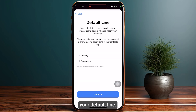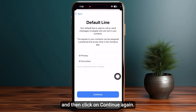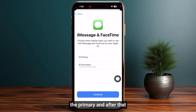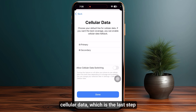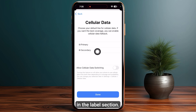Now it's time to choose your default line — I recommend going with Primary, then click Continue again. For iMessages and FaceTime, select Primary as well. For cellular data, which is the most important last step, make sure to select Secondary or whichever label name you chose in the label section.